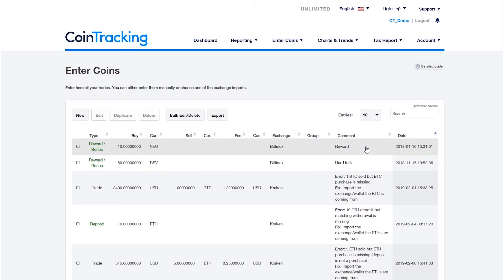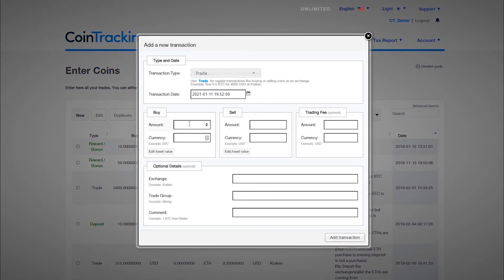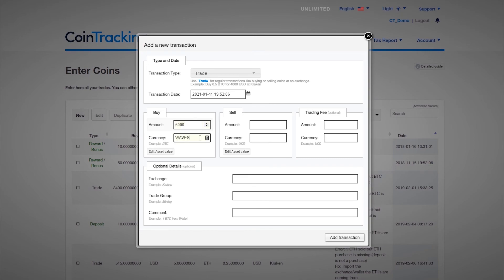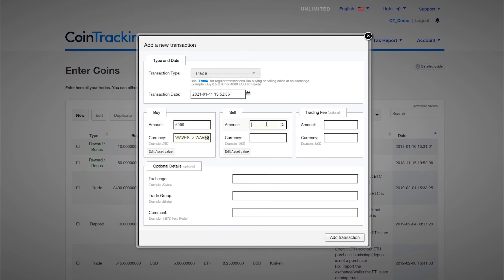ICOs need to be entered like a regular trade with the amount of the ICO you received and the amount of coins or currencies you paid for it.